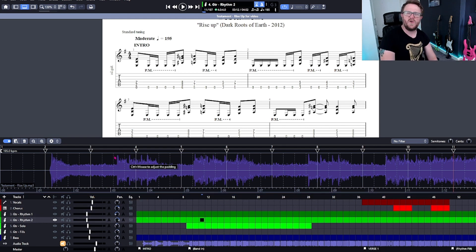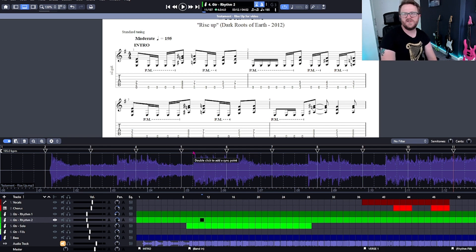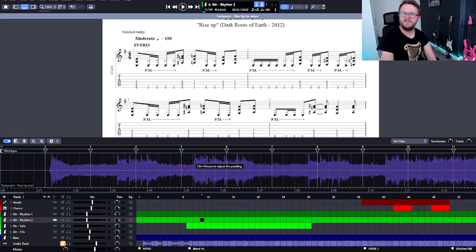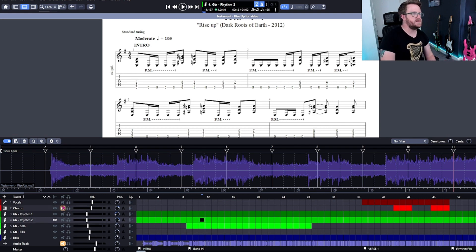Overall it just doesn't feel very good playing along with the MIDI because it just sounds a bit like — as I said in my last video — Mario music. So I'm going to go ahead and mute all of those MIDI tracks now.